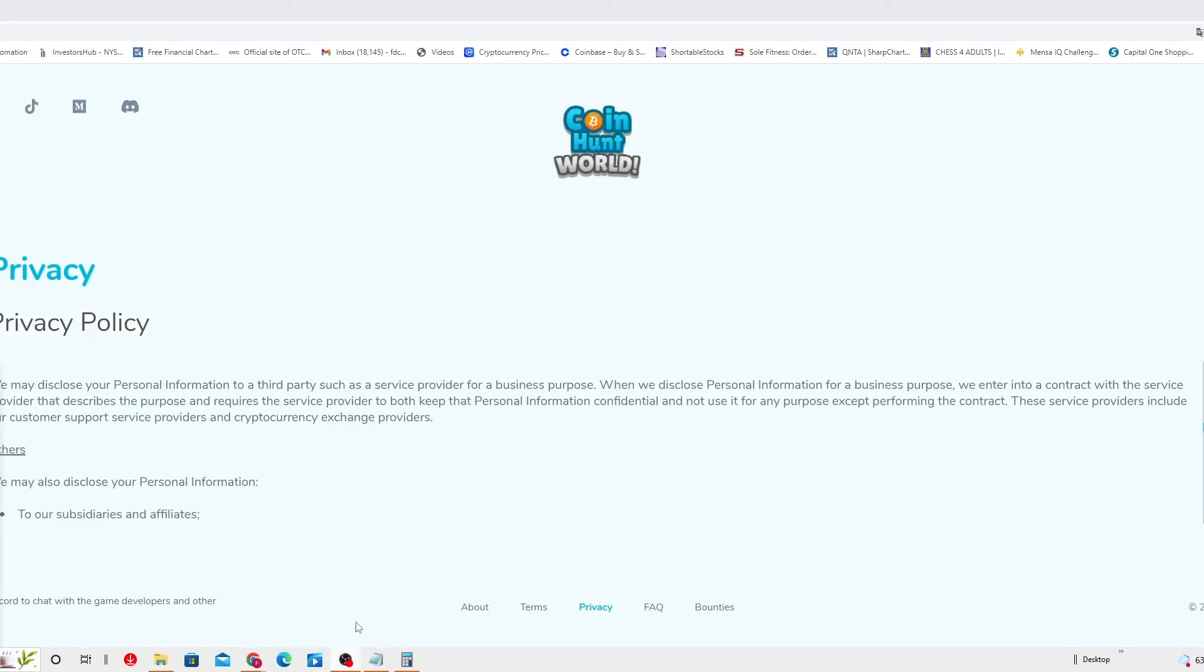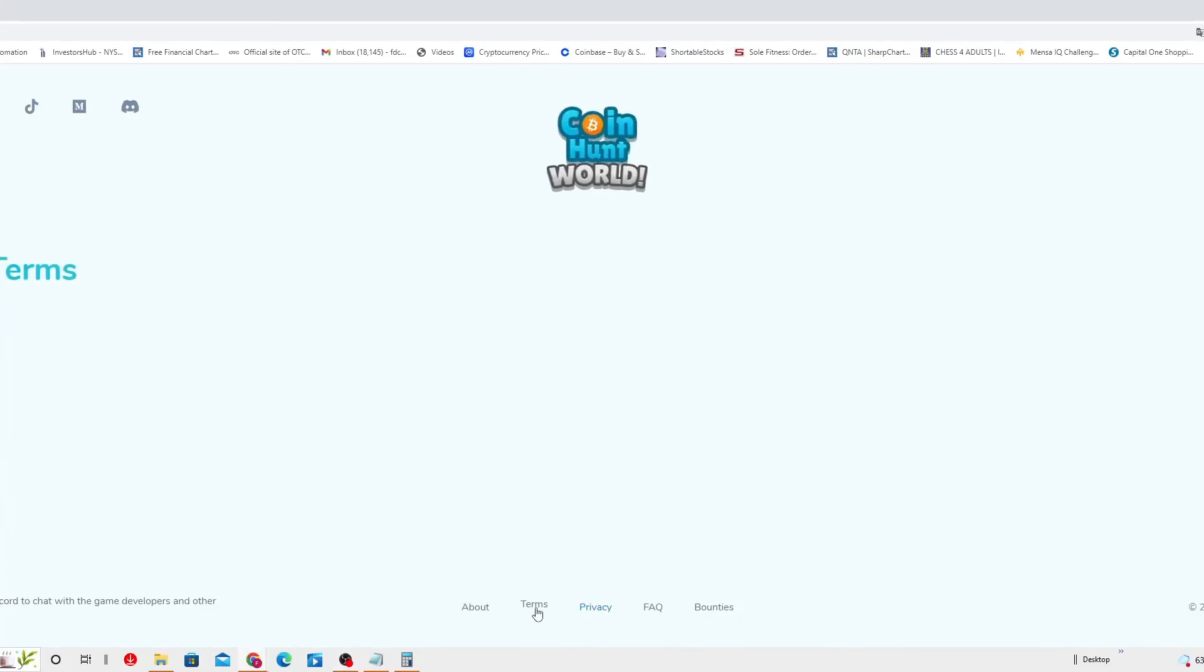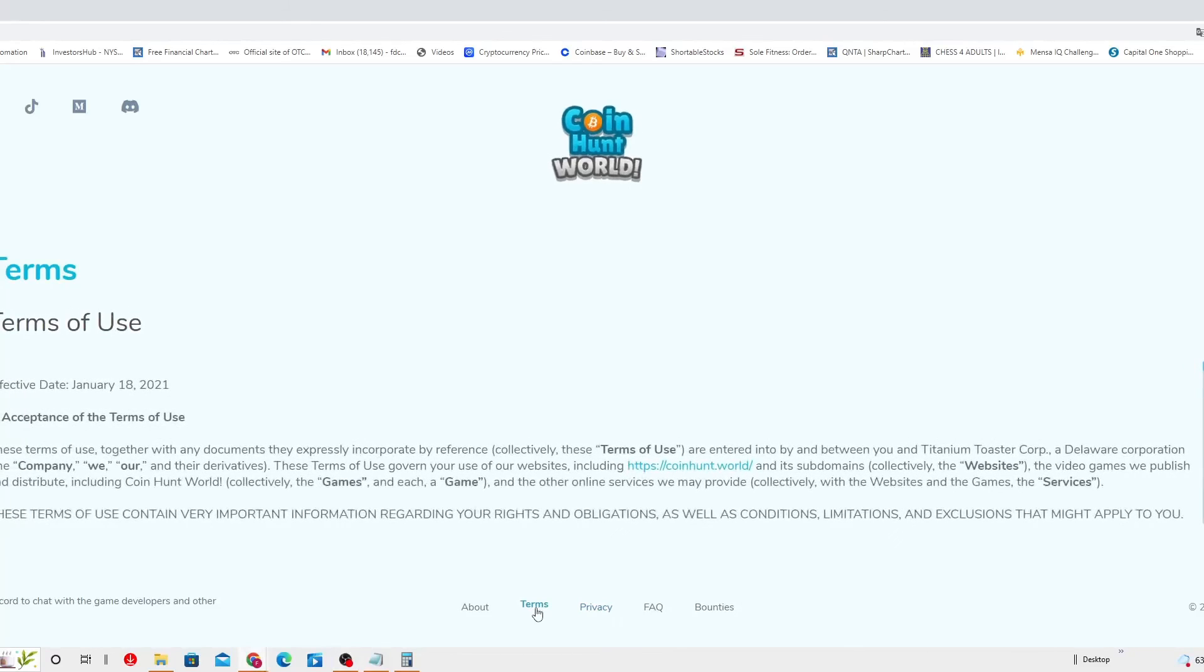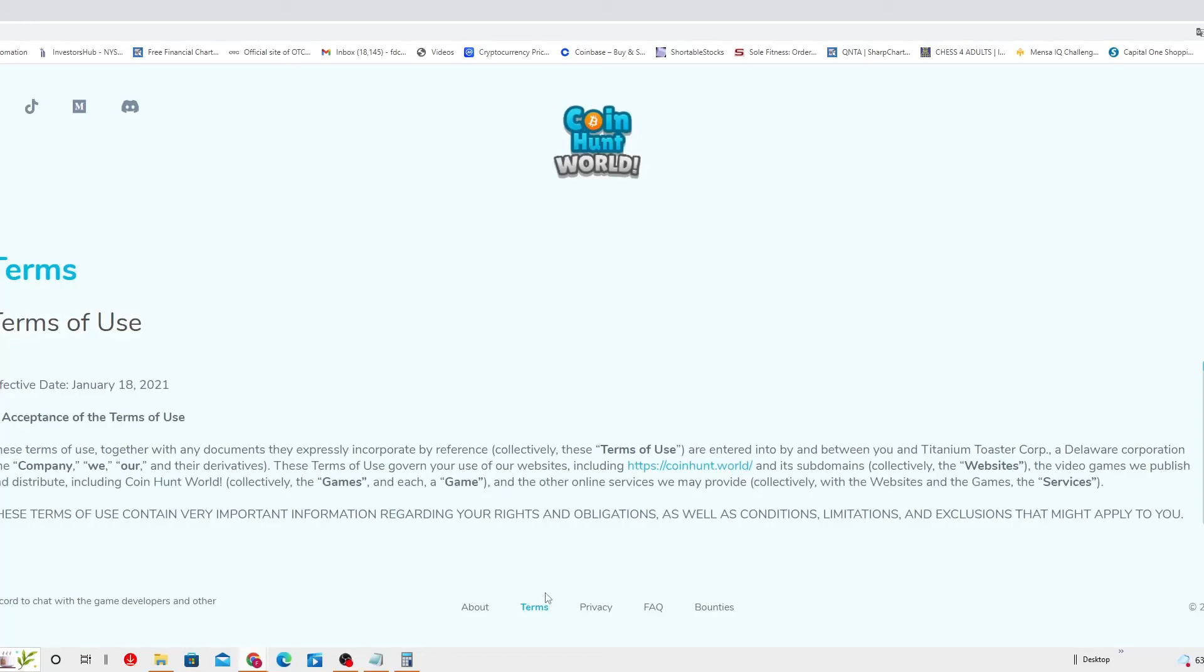That's the privacy policy, which you're gonna need to come in here and take your time and check it out. Terms: you have to accept the terms of use together with any document that they expressly incorporated by reference.